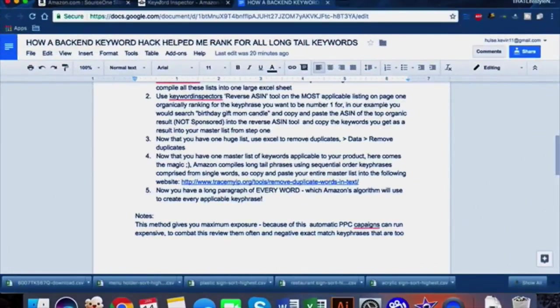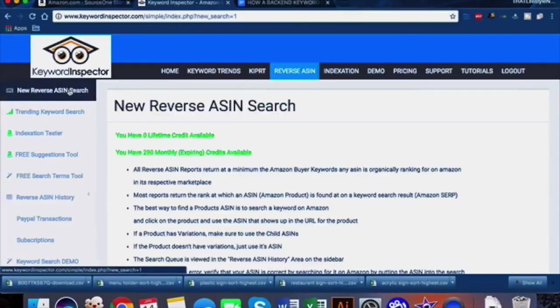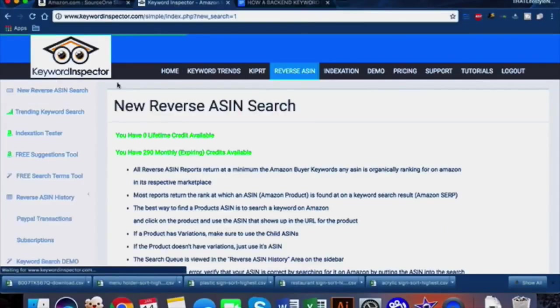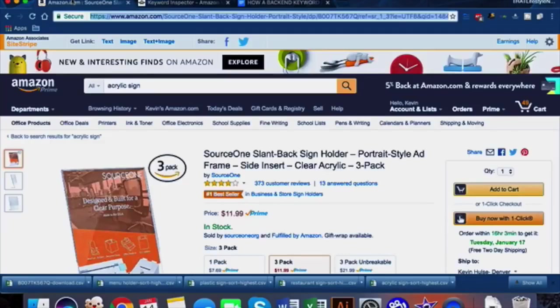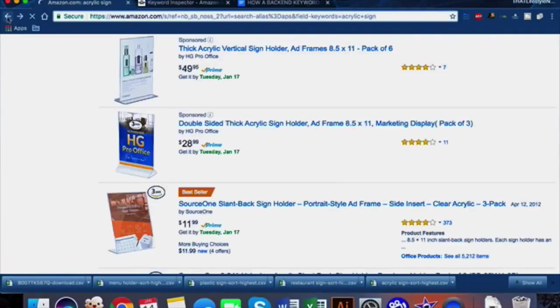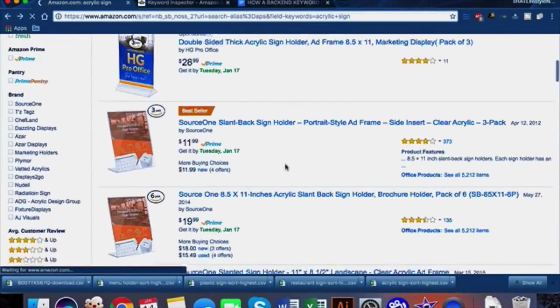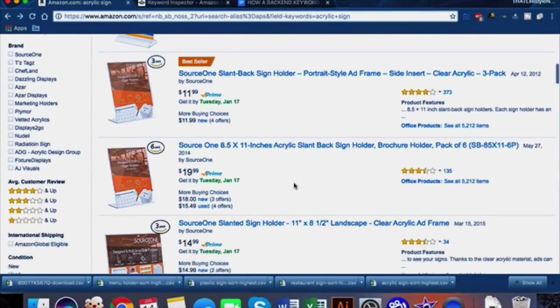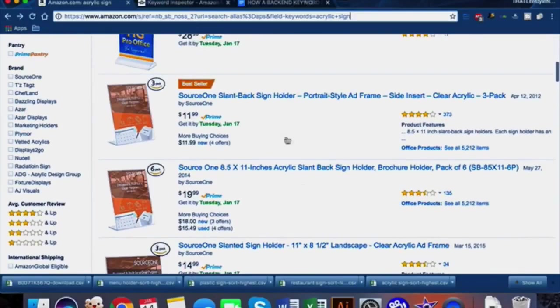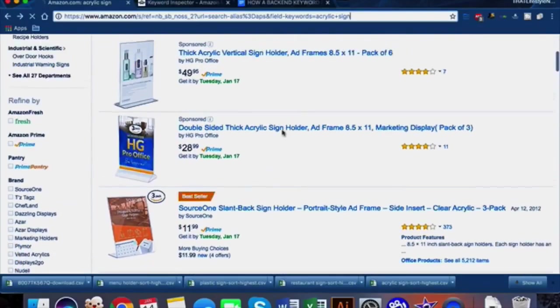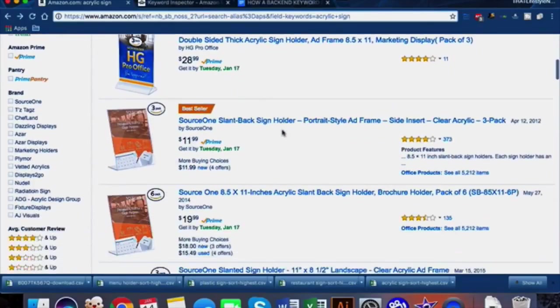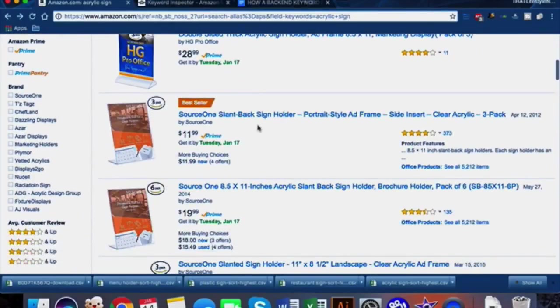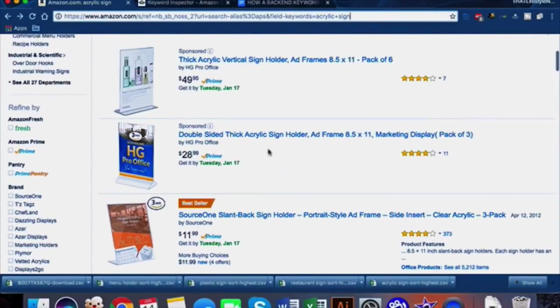Once you have this filtered by volume, then we're going to go into Keyword Inspector. The thing we do here is do a reverse ASIN search. What this does is show you the exact key phrases that your competitors are ranking for as long tails, and they sometimes give you PPC as well depending on which option you choose. The thing I do for identifying which listing I'm going to use my reverse ASIN search on is by checking out the one that appears in the number one organic search results.